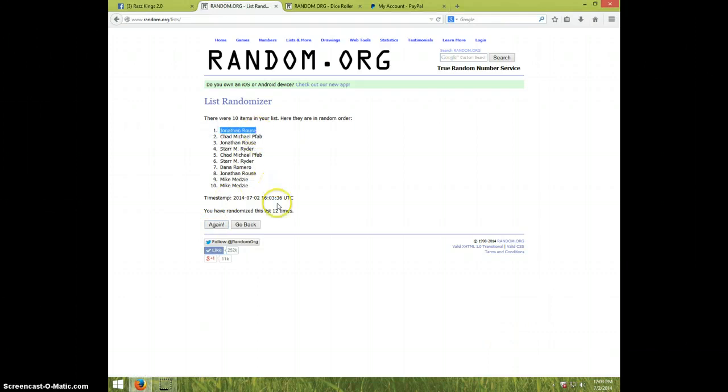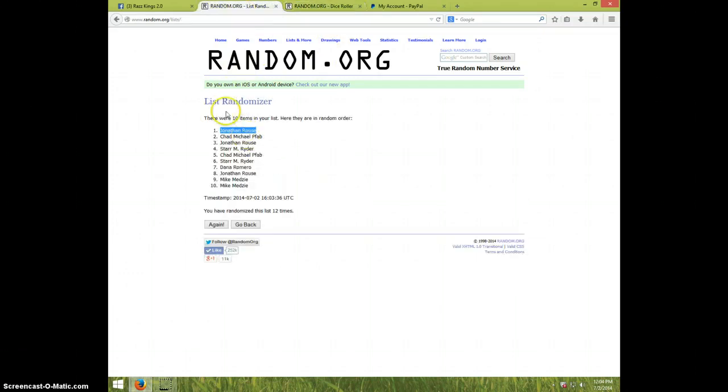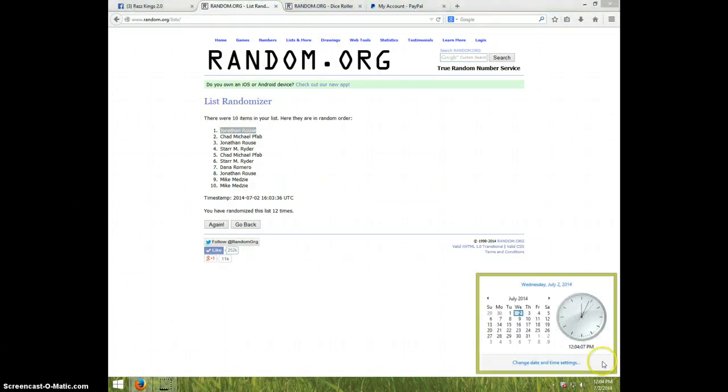Send me your address. 12 times on the randomizer. Twelve on the dice. Jonathan's on top. It is 12:04.